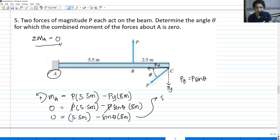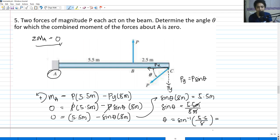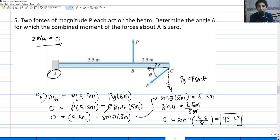Solving for theta: 8 sin theta equals 5.5, so sin theta equals 5.5 over 8. Therefore theta equals arc sine of 5.5 over 8. Make sure you are in degrees — theta equals 43.4 degrees. That's the angle for which the summation of moments equals zero. We need to be careful in analyzing the forces acting on this point. Thank you so much for listening. If you learned something, please subscribe to my channel. This is Injun Abad — see you again, and God bless!